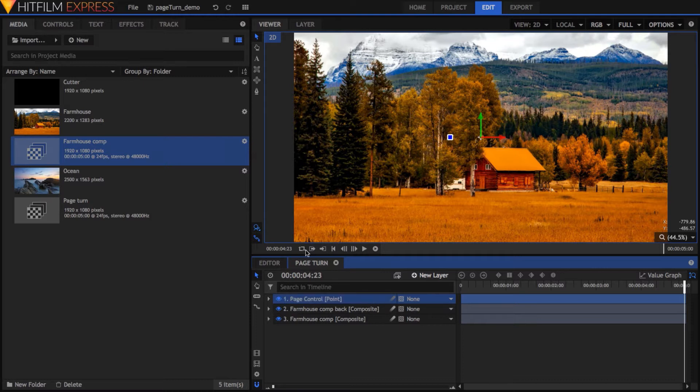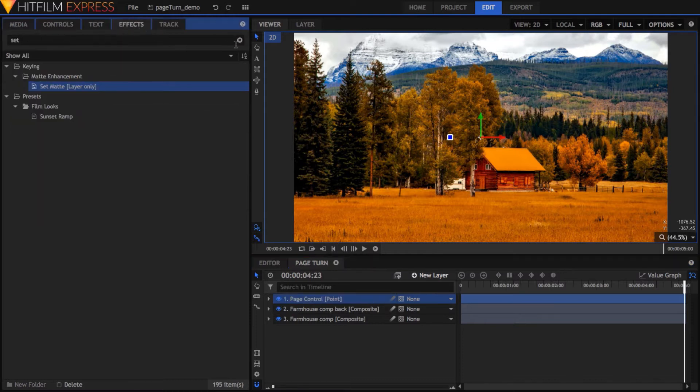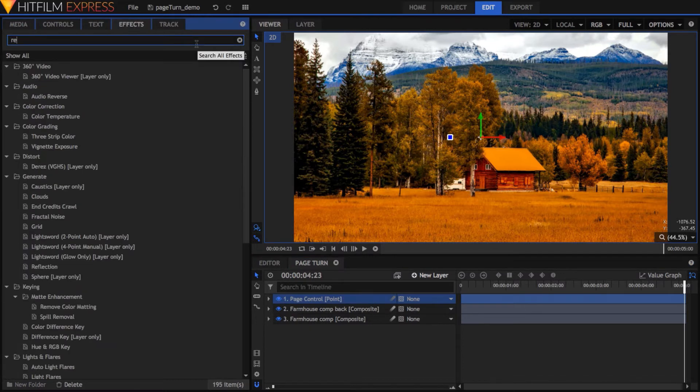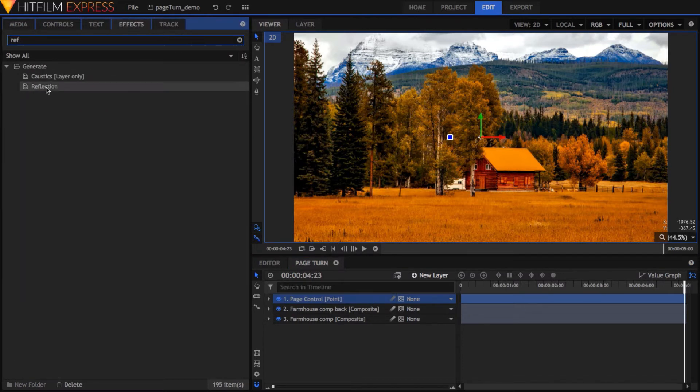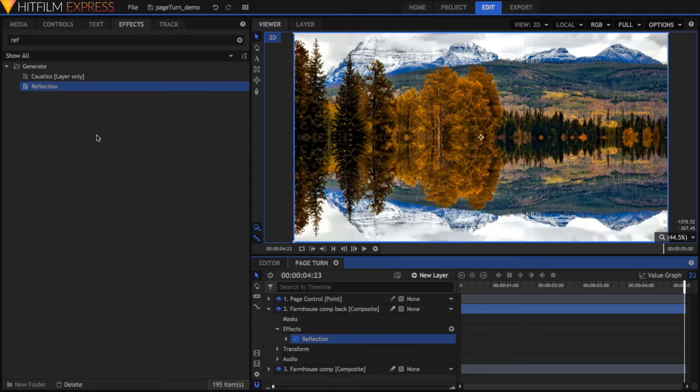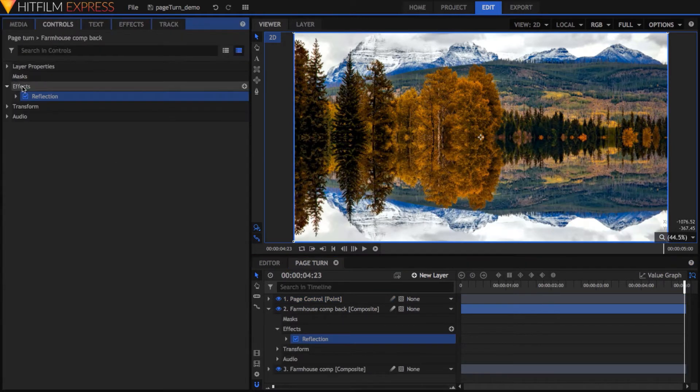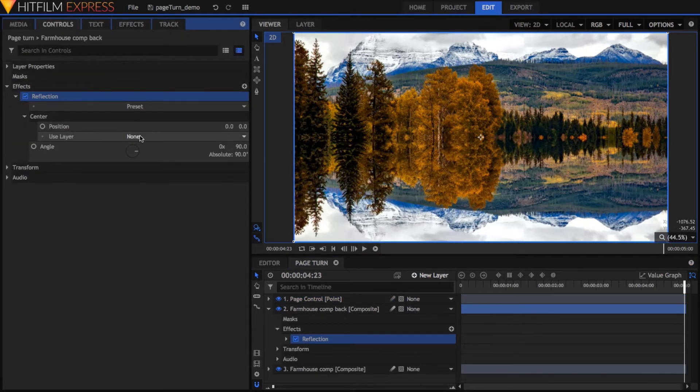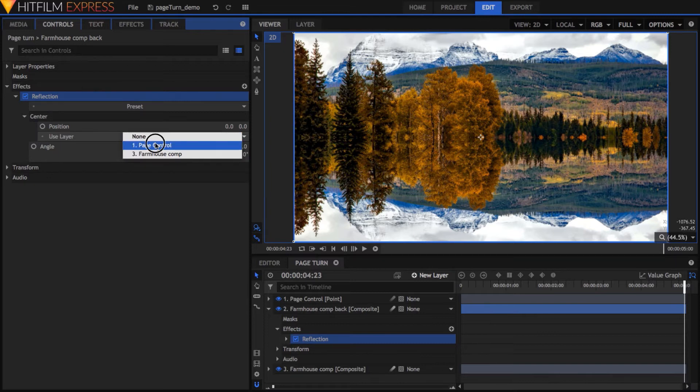One of the keys to this transition is the reflection effect, which we'll drop onto the back version of our material. In its properties, set the center to target the Page Control point layer and its rotation angle to 270.